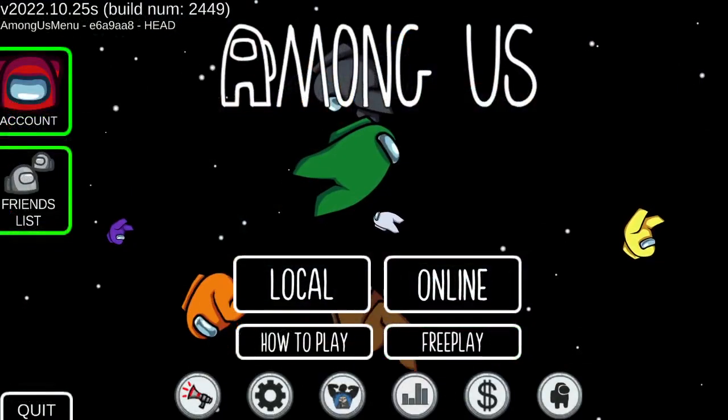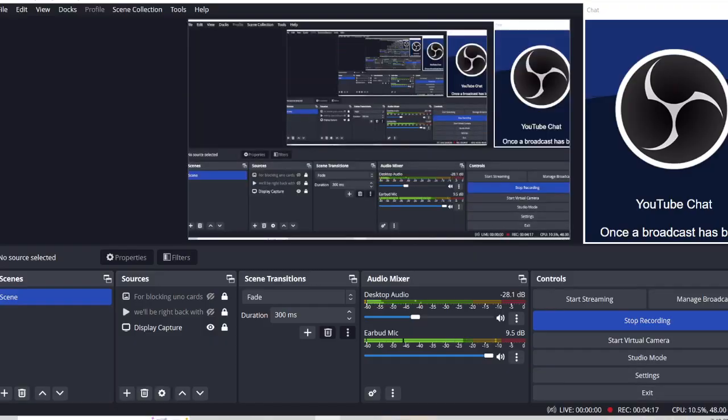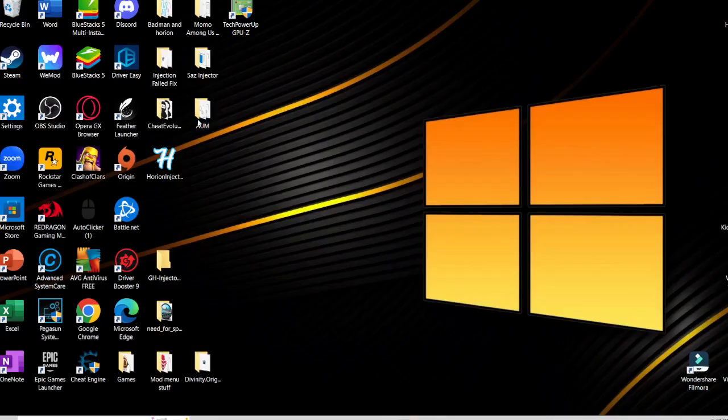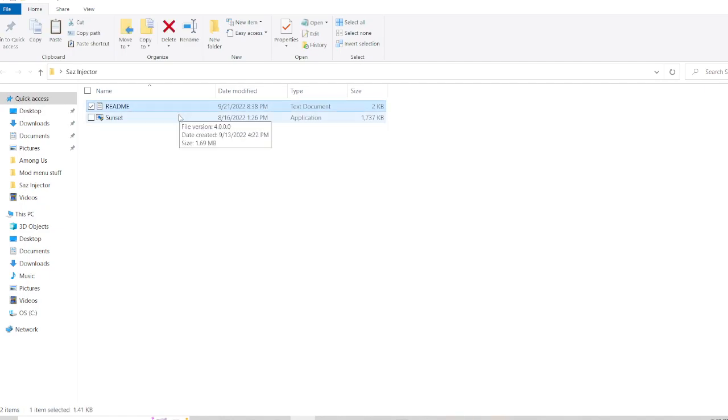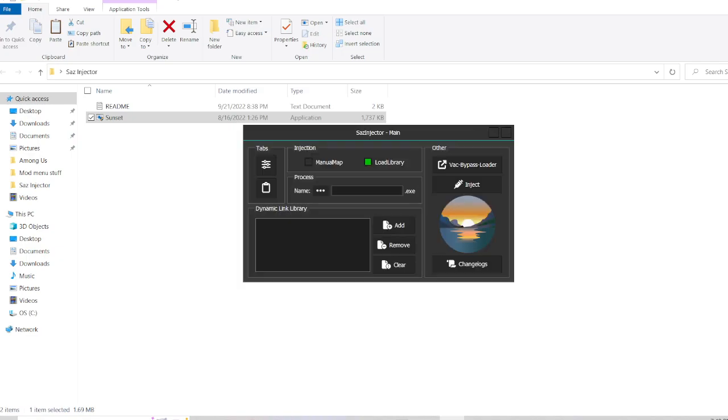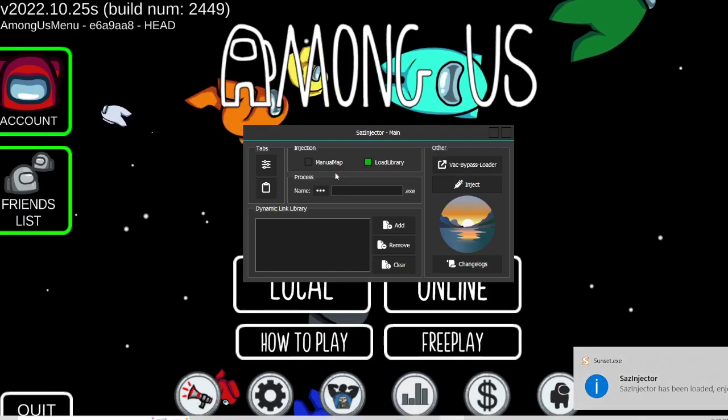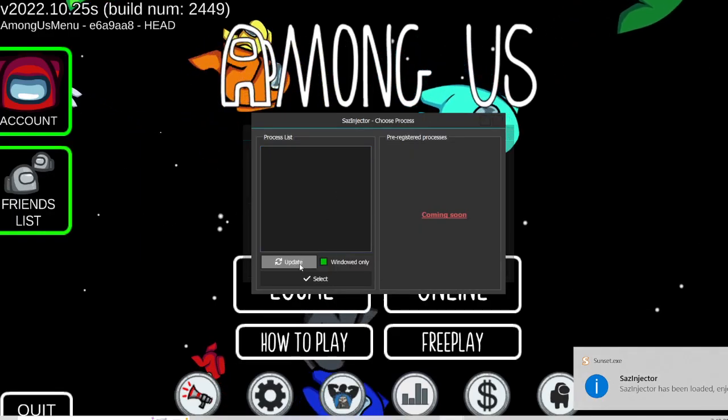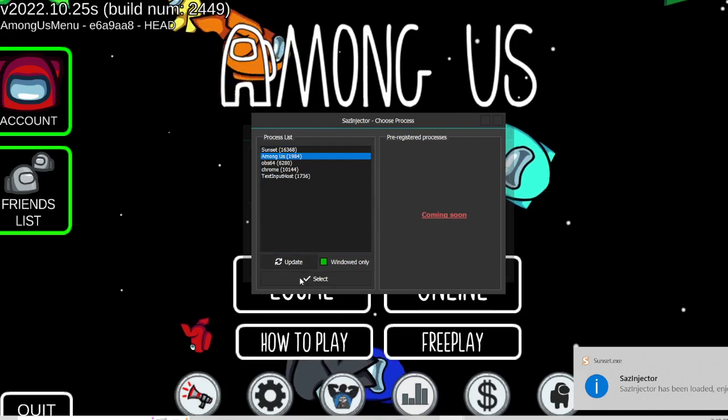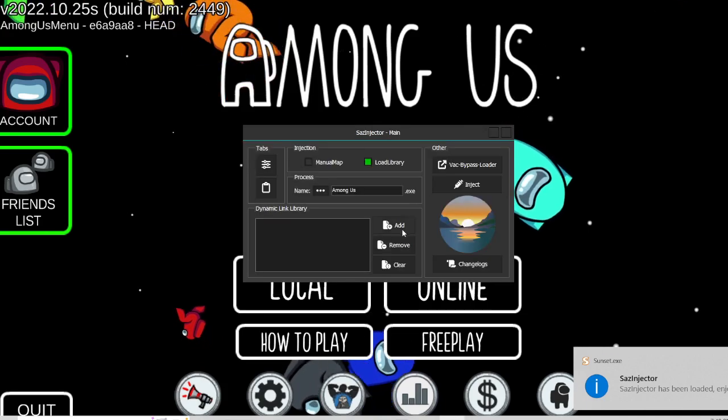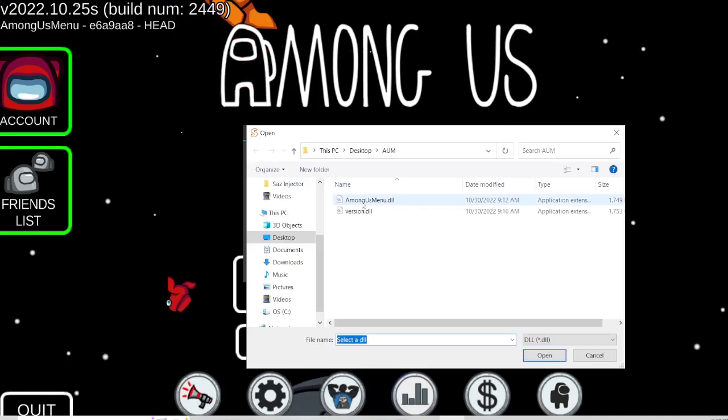The second way is that you just use the Thigh Injector. Just select right here. You go to Among Us, and then you select, you go to your folder again.